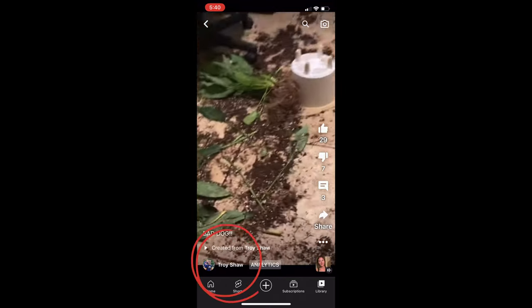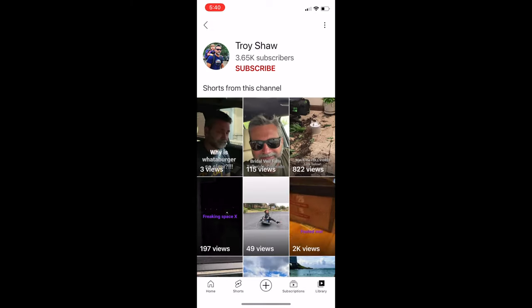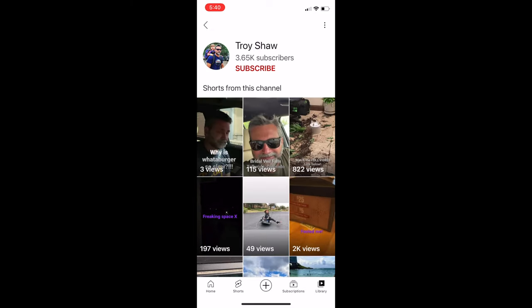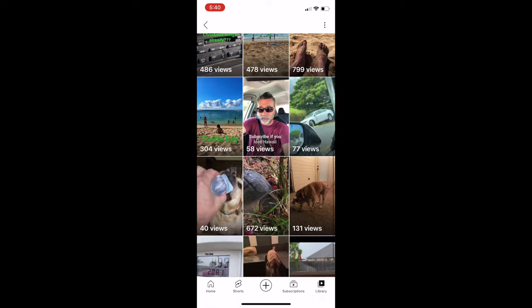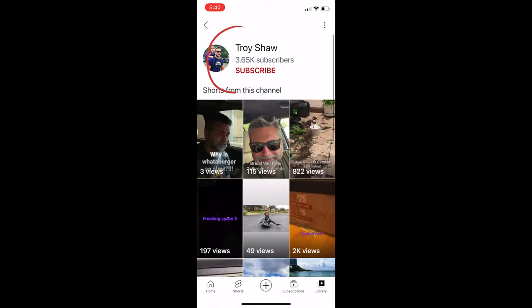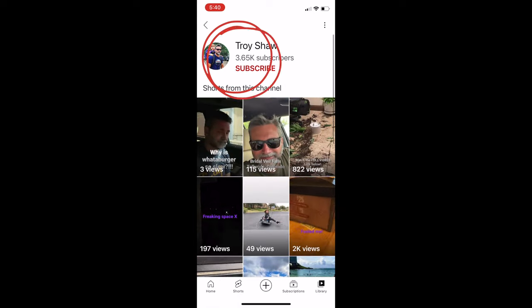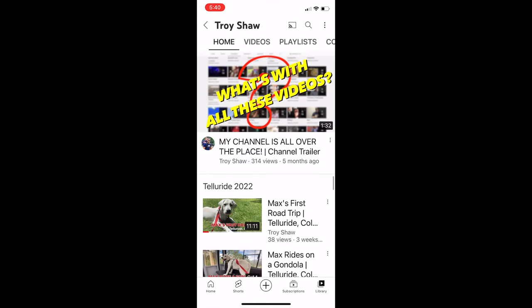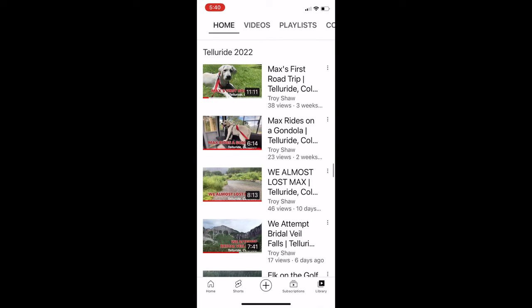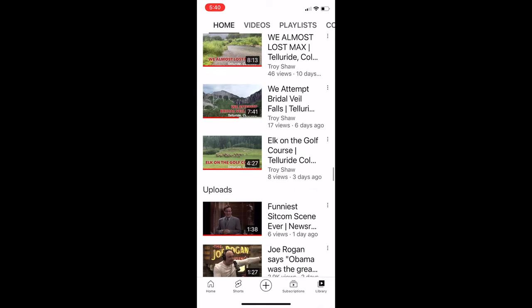Now one thing you could do is you could tap on their name at the bottom. It takes you to their Shorts page. So if you want to see more Shorts videos from the creator, that's where you can find those. Then you could tap on their name there, and it takes you to their page. The problem is you would have to search for the long version of the video that you just watched.